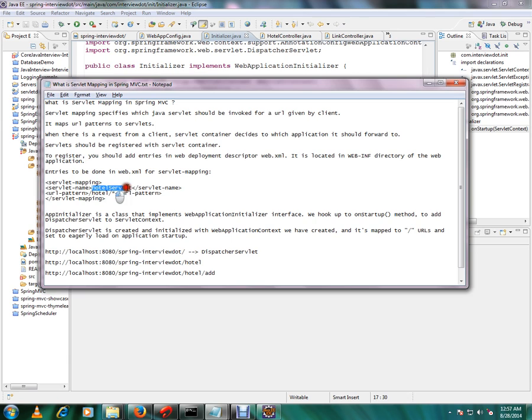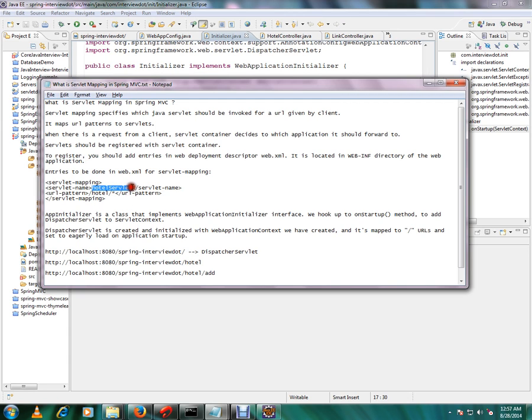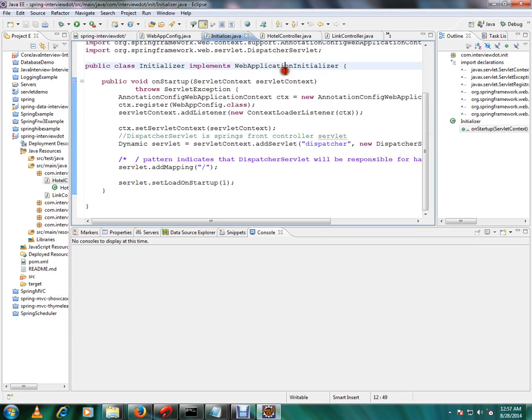In the earlier approach we were using web.xml file. In this we will have a servlet mapping and the name of the servlet and the URL pattern. This means whenever a URL is triggered from the browser like this, this is the servlet that's going to take the control. So this is how we used to do the servlet mapping. I'll show you how exactly it's done in our demo application.